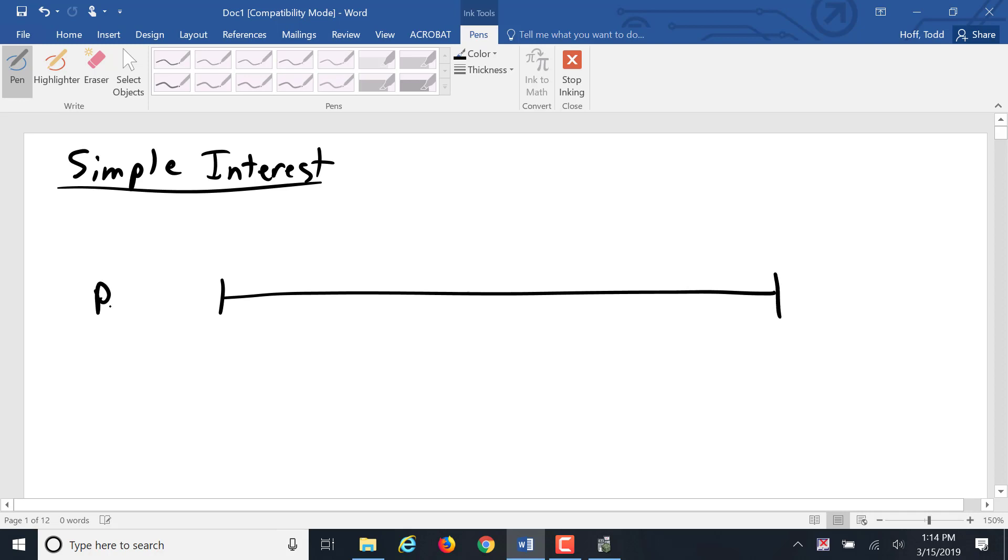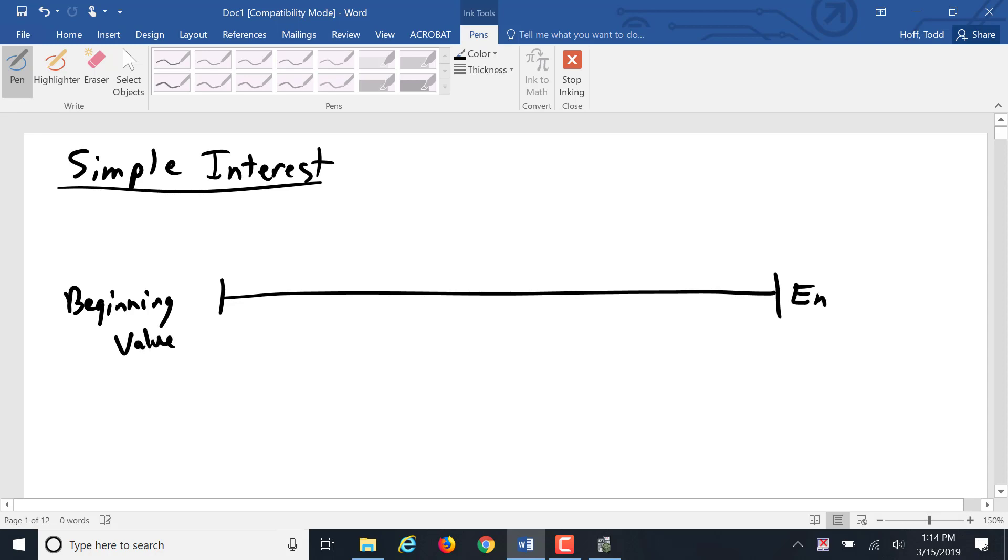We started out with a principal at the beginning, so some beginning value, and we ended up with some sort of maturity value, an ending value.